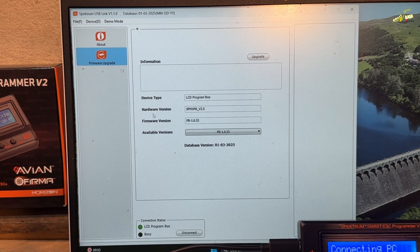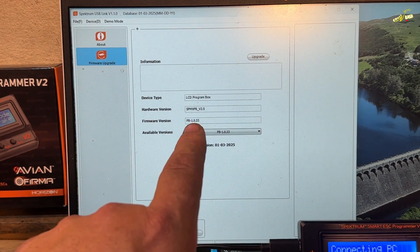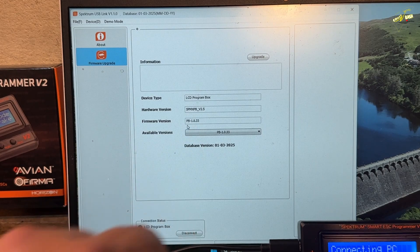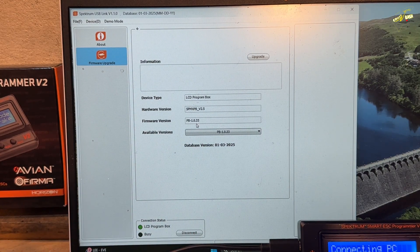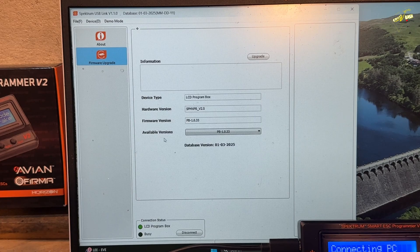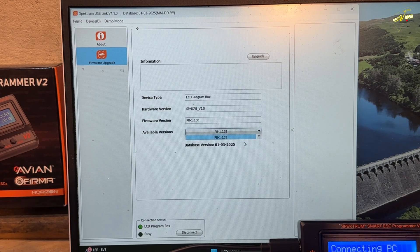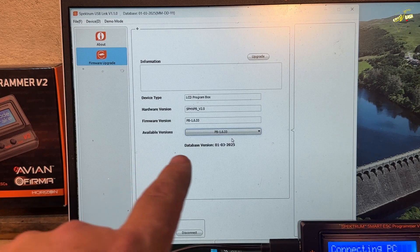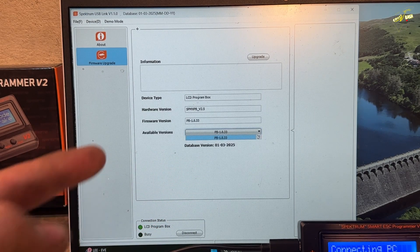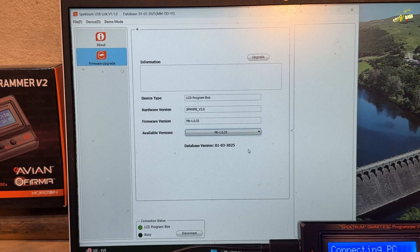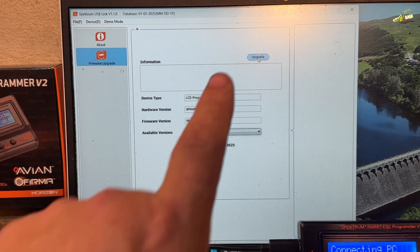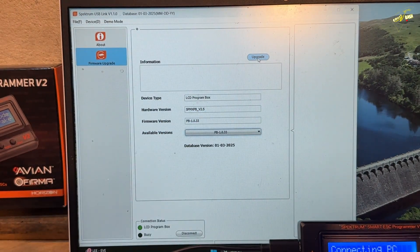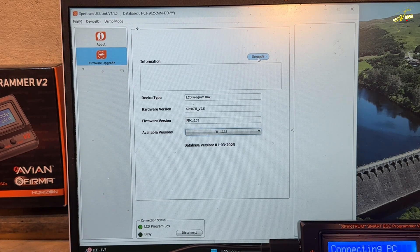So you will see there what your firmware is on your box. Mine says 1.0.33. And available versions are here. My box is actually up to date. So if you've got in this drop down menu a more up to date version, you click on that. Press Upgrade up the top here. Let it do its thing. And your box will be updated.